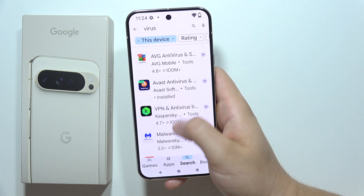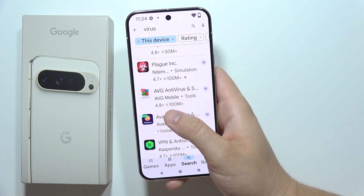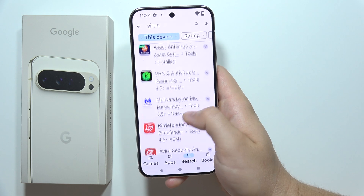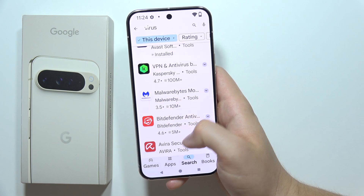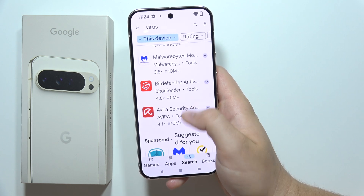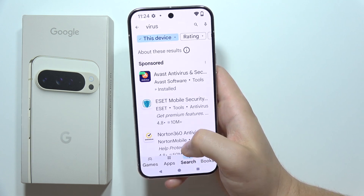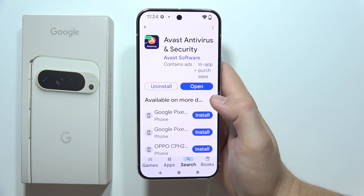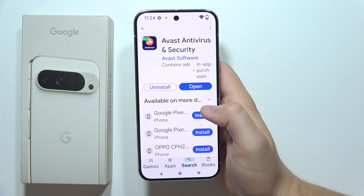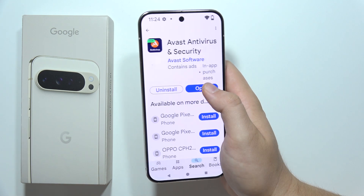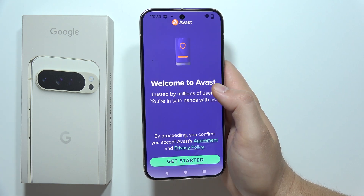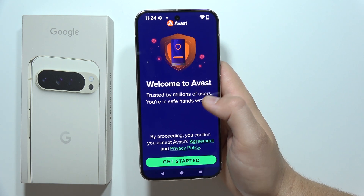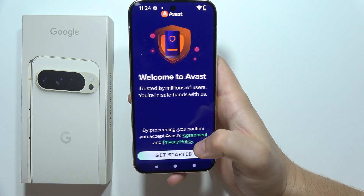There's Kaspersky, Avast, and Bitdefender among others. In my case I'm using Avast, and I can also recommend this one. After the download is finished you will have to open it and click to get started.